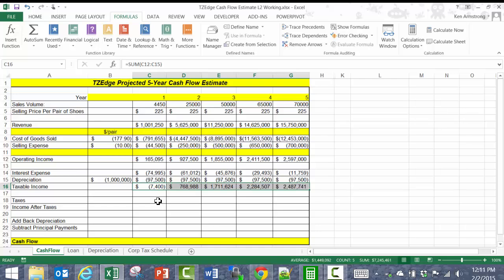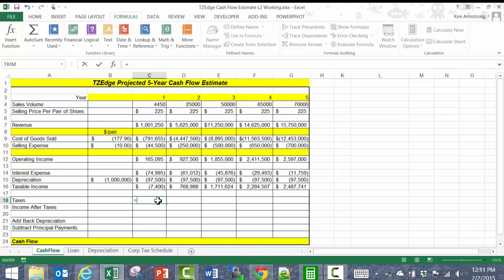The taxes for a given year, according to the book, are a fixed percentage of 35%. So we could just go here into this cell and type equals .35 times the taxable income and we get an amount. If I drag that across, we get this.